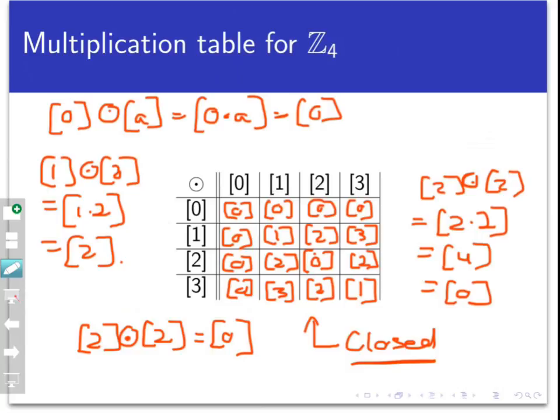In the next two videos, we'll see how modular arithmetic can be used. The next video proves an old divisibility trick from elementary school, and the one after shows how modular arithmetic can be used to encrypt a message. Stay tuned.